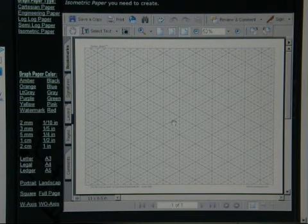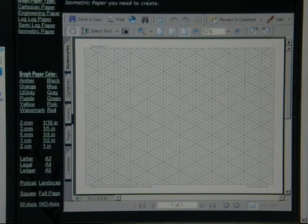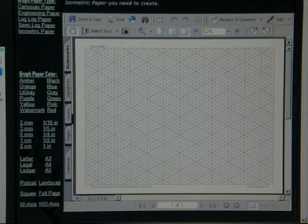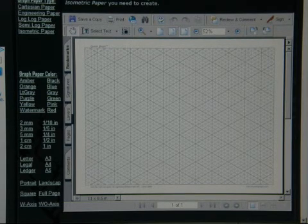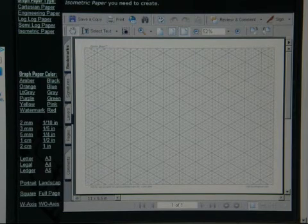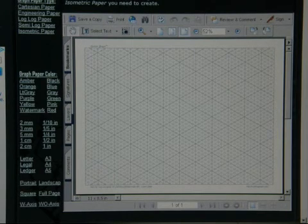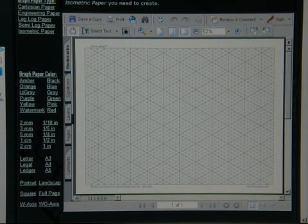I think that about covers it for a quick intro to this graph paper. We're going to be looking at these graph papers more in detail, each one of them. We'll do some drawing and show you some basics on it. We'll be right back. Thanks for watching.